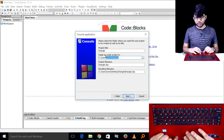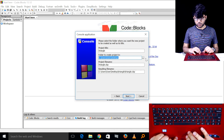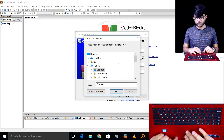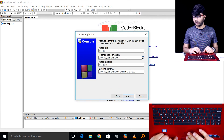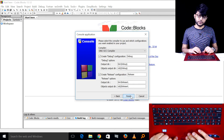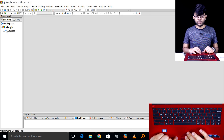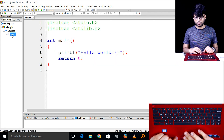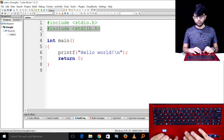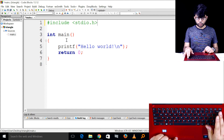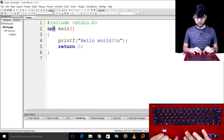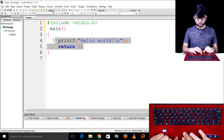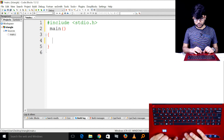If you go to the new setup, you can select the save location. Click on the desktop, then click on the new location, then click on next, then finish. Then click on the triangle project to open it.